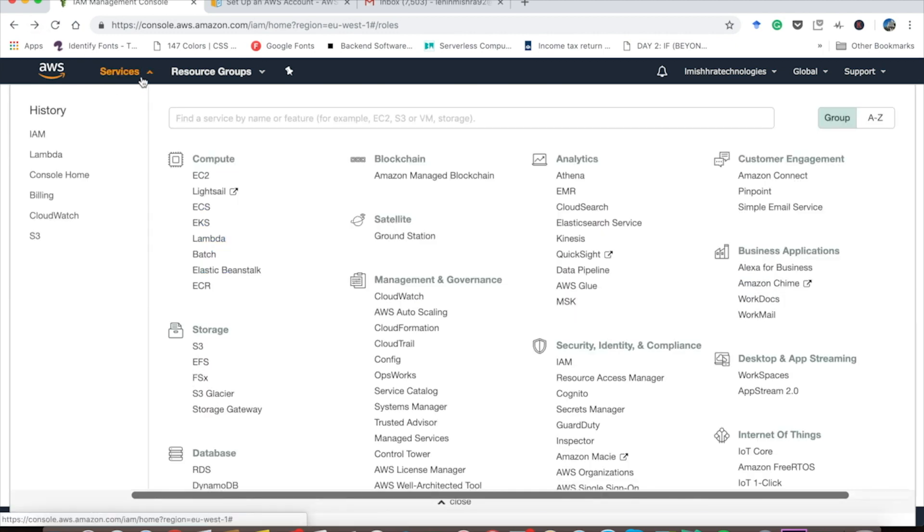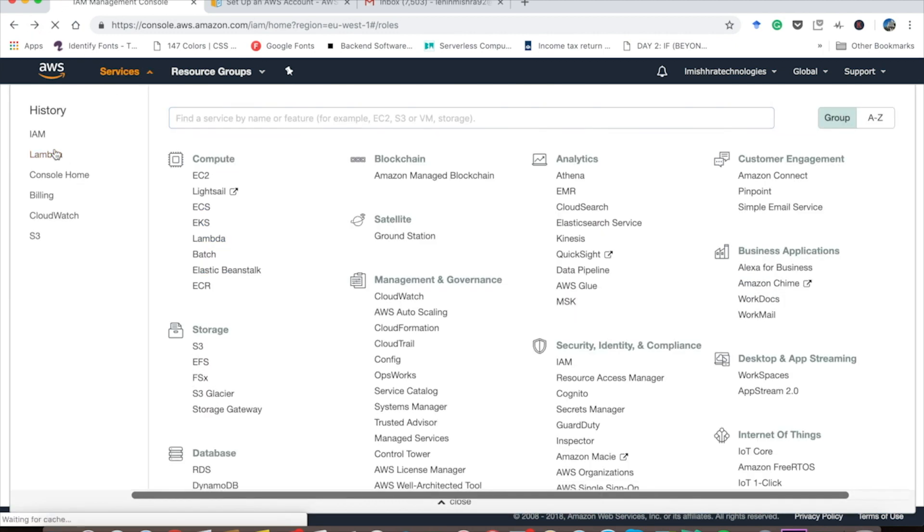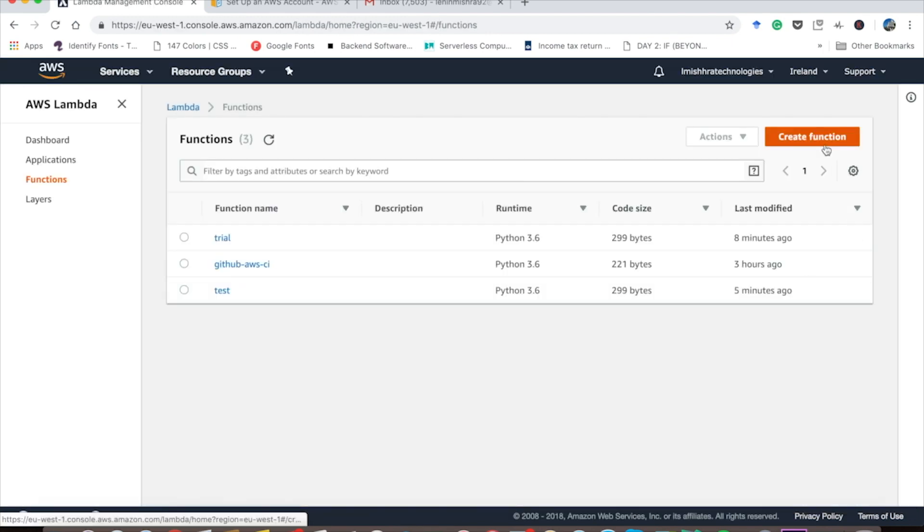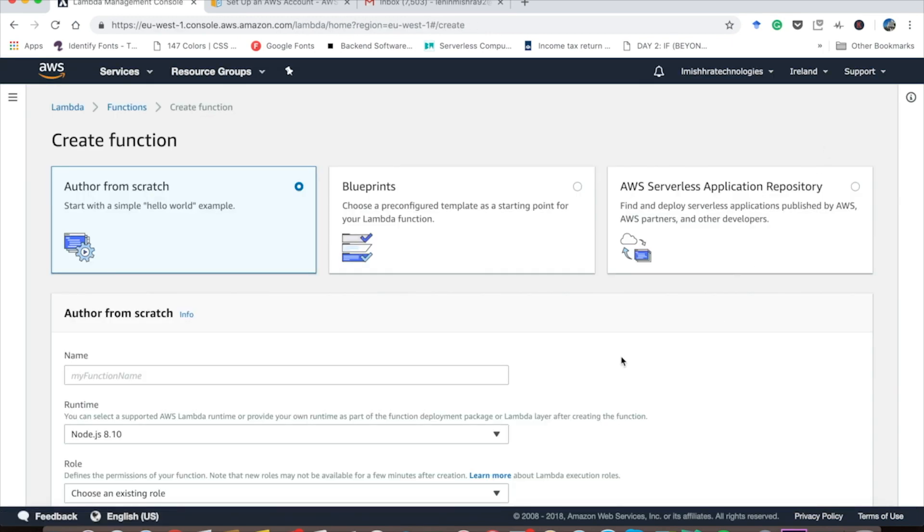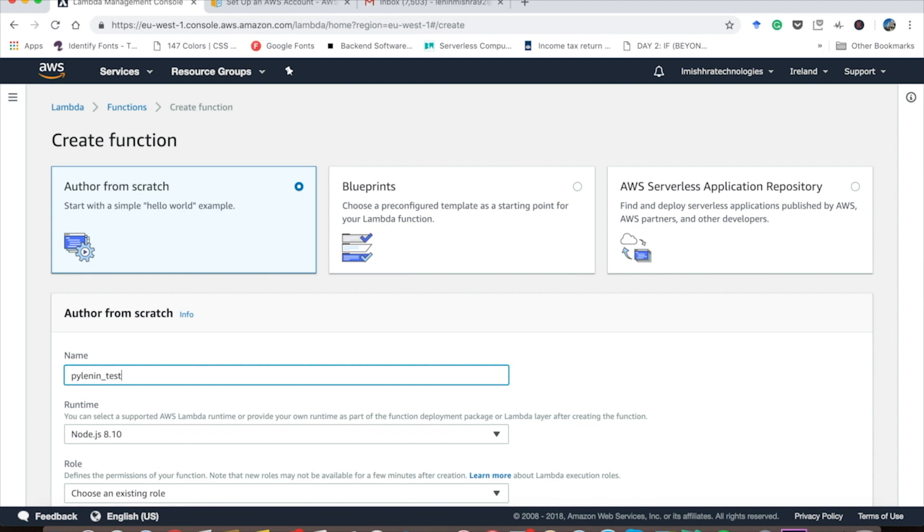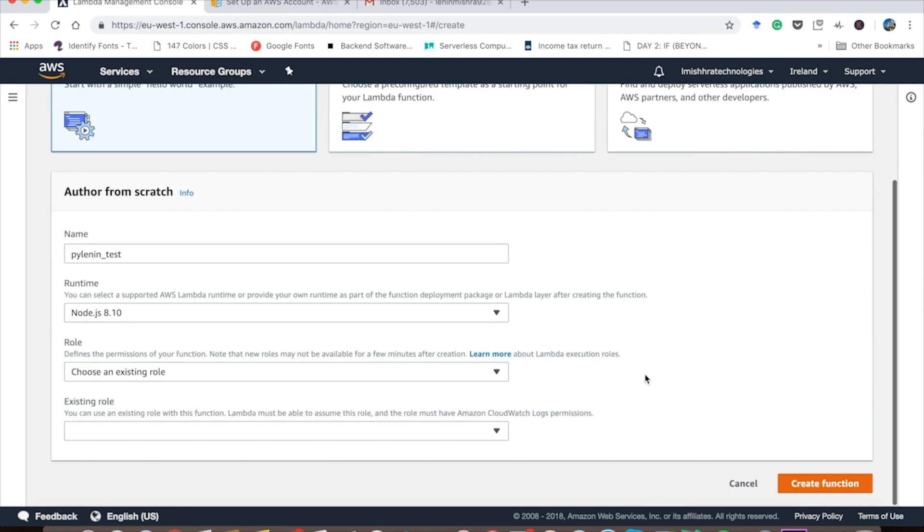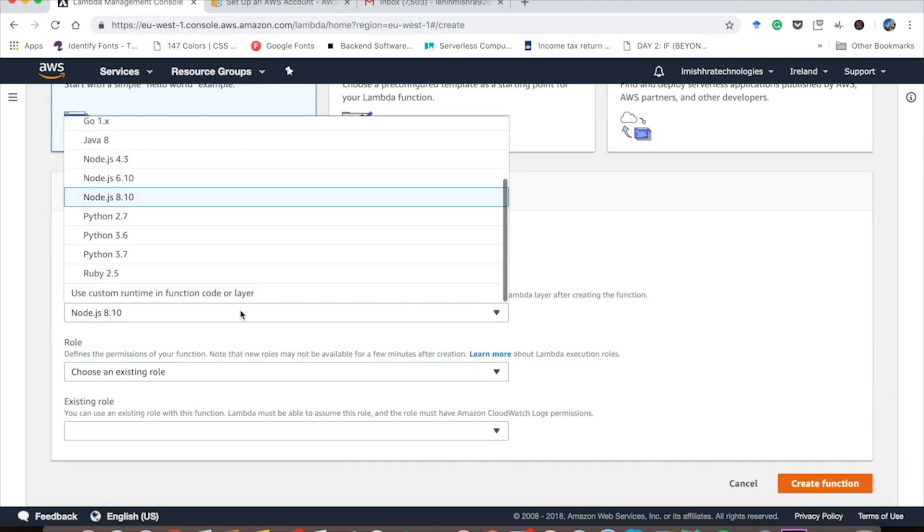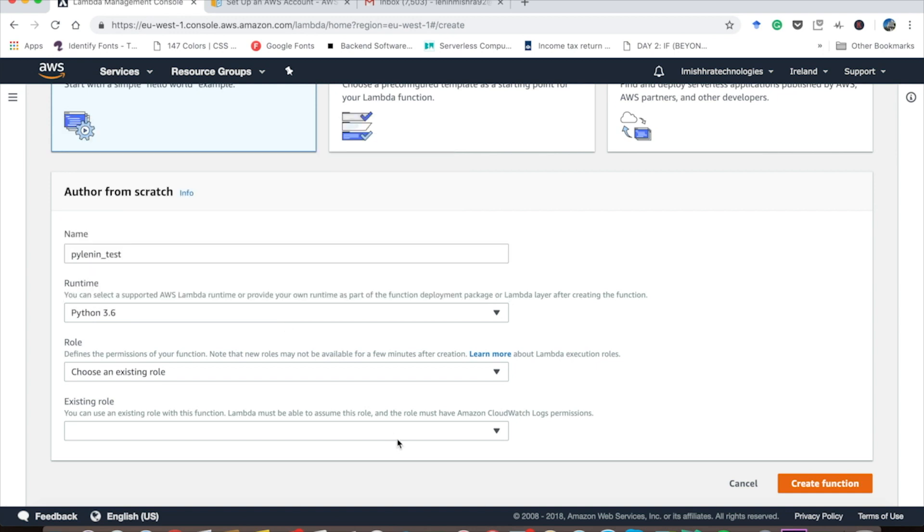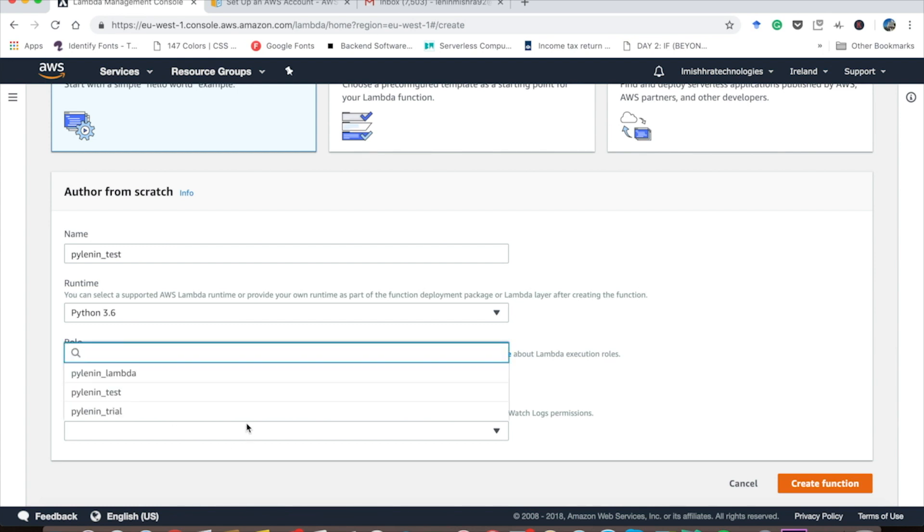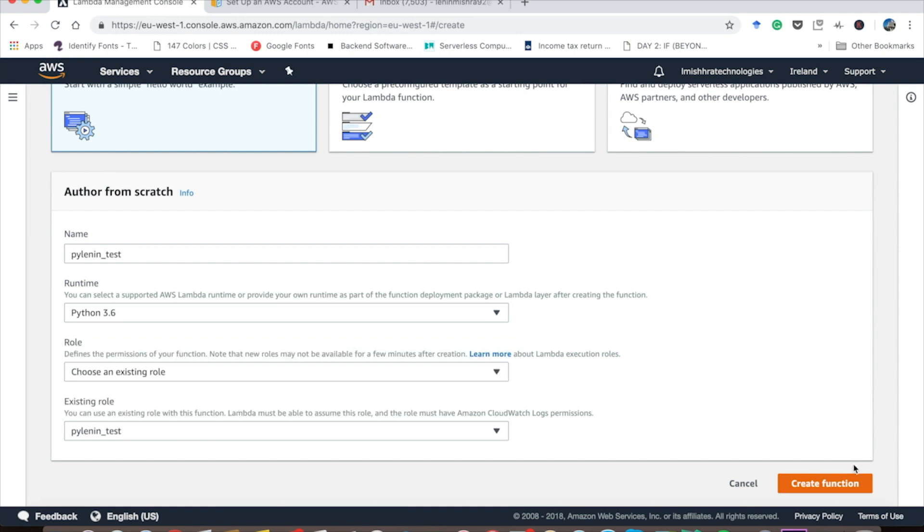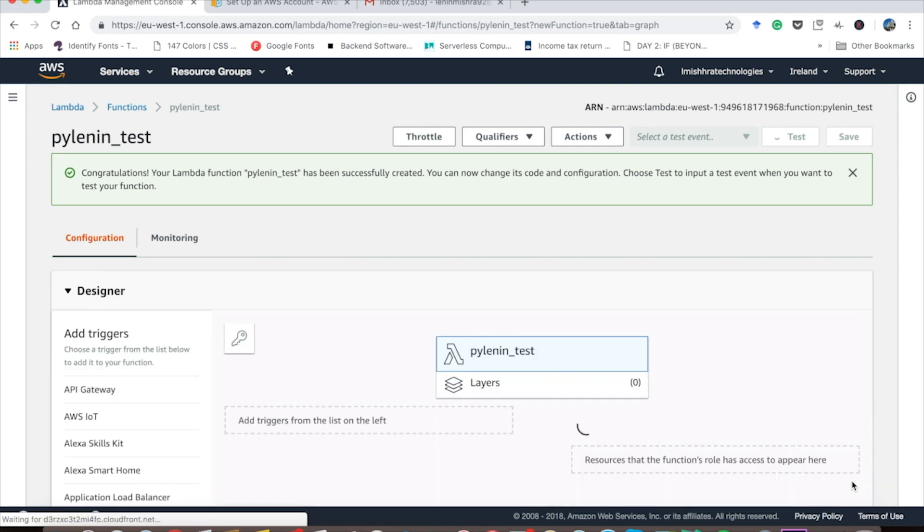Now I can go ahead to Lambda function and I can create a function. I am going to give it a name to my Lambda function, PyLenin underscore test. Then we have to choose our runtime, the language we are going to code in our AWS Lambda function. I am going to choose Python 3.6. Then we are going to use an existing role, and in the existing role you will see all the roles that you have created. So here I am going to choose PyLenin underscore test. Let's go ahead and create our function.